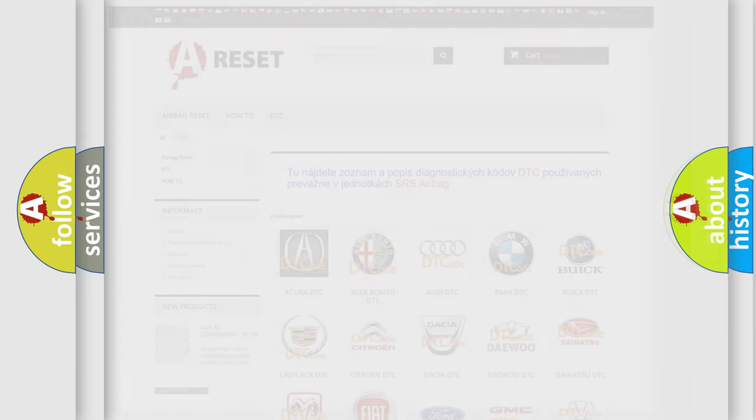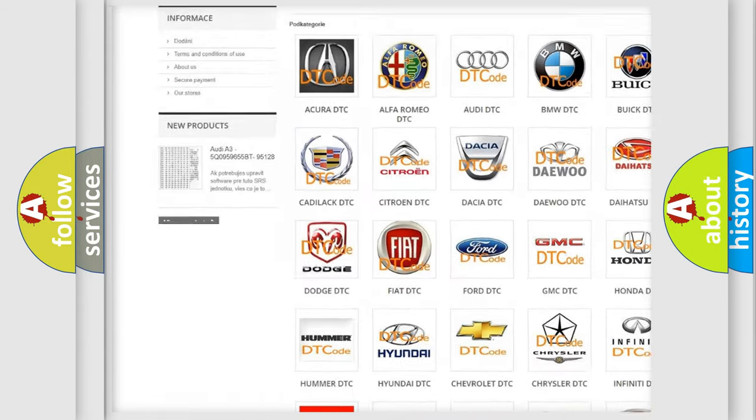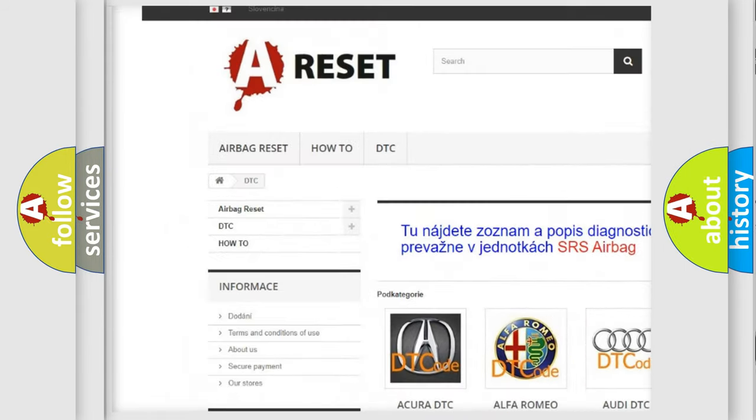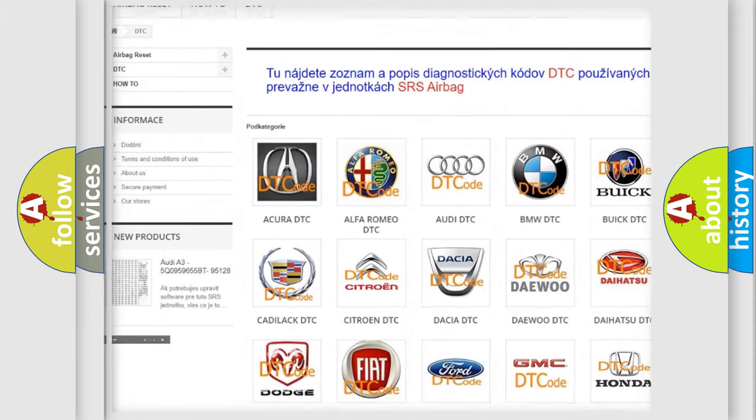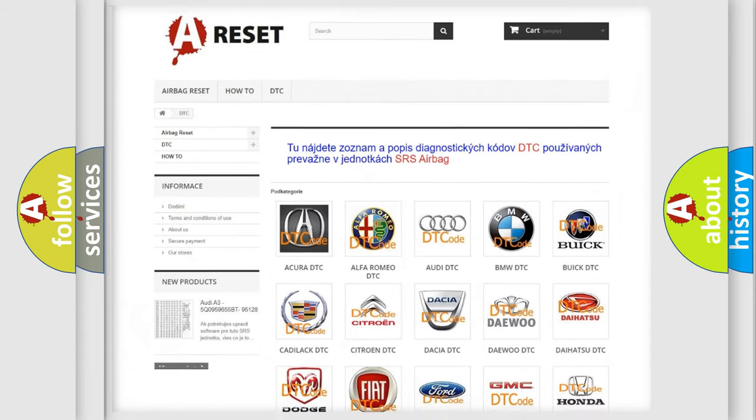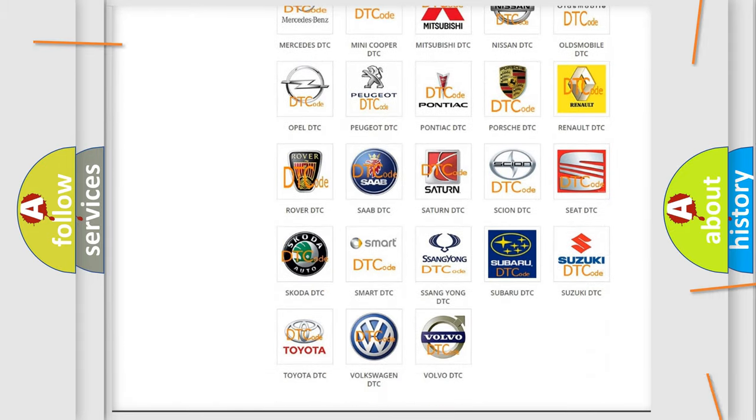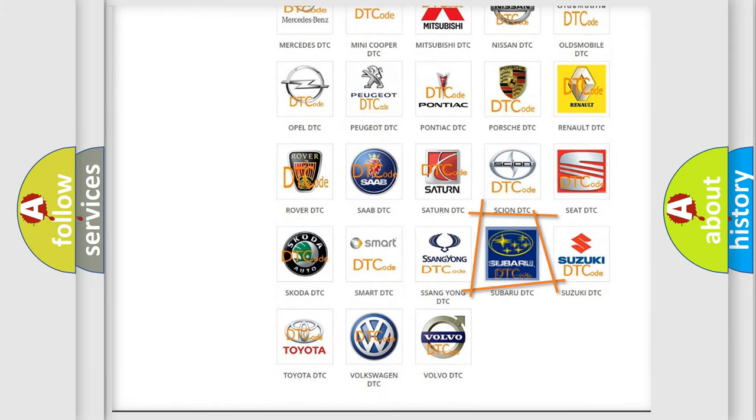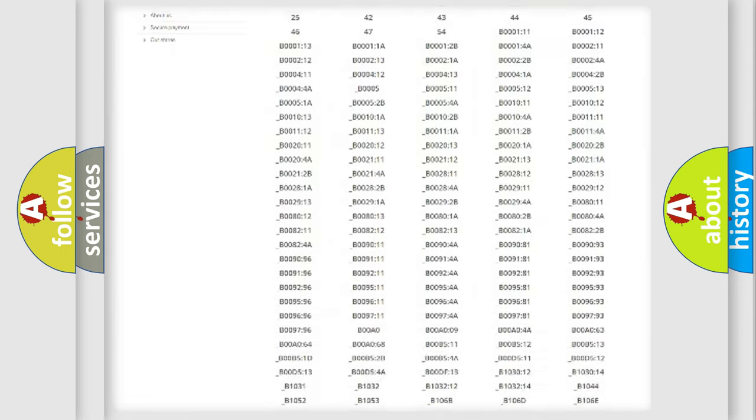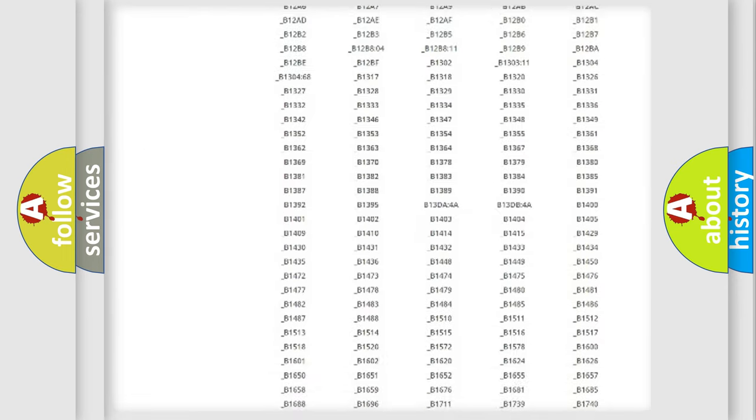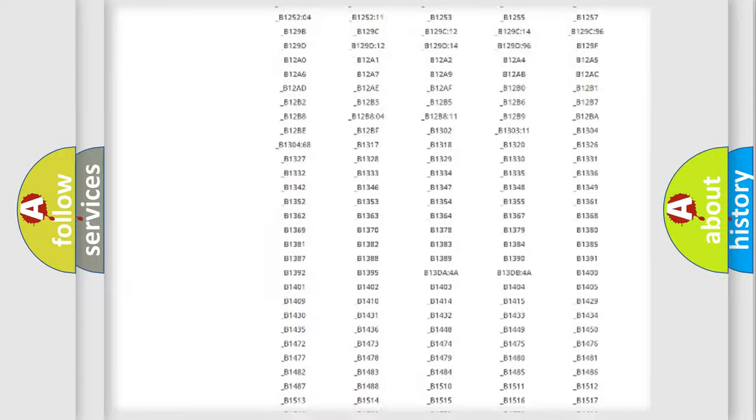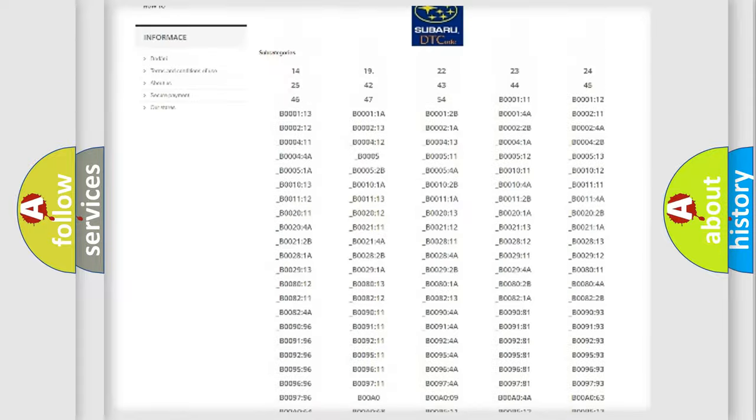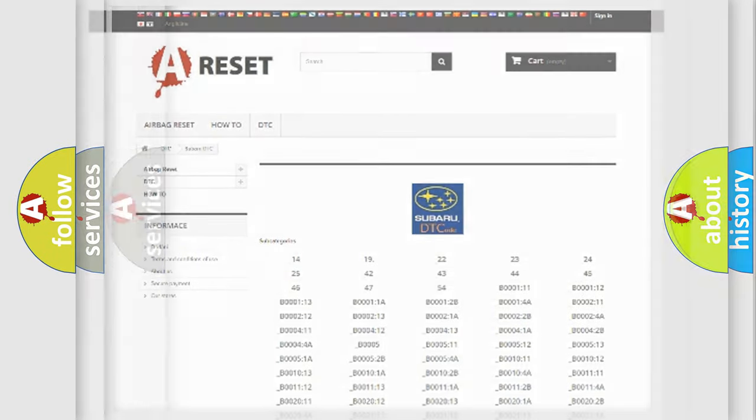Our website airbagreset.sk produces useful videos for you. You do not have to go through the OBD2 protocol anymore to know how to troubleshoot any car breakdown. You will find all the diagnostic codes that can be diagnosed in Subaru vehicles, and also many other useful things.